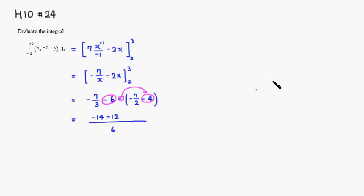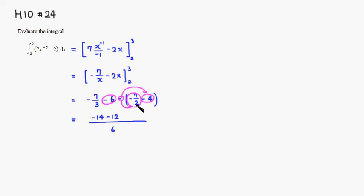Then the last one is right here. Negative sign is distributed to this guy. So it's going to be plus 7 over 2. So then you have to take the common denominator. So multiply 2 by 3, multiply 7 by 3. So it's going to be plus 21.